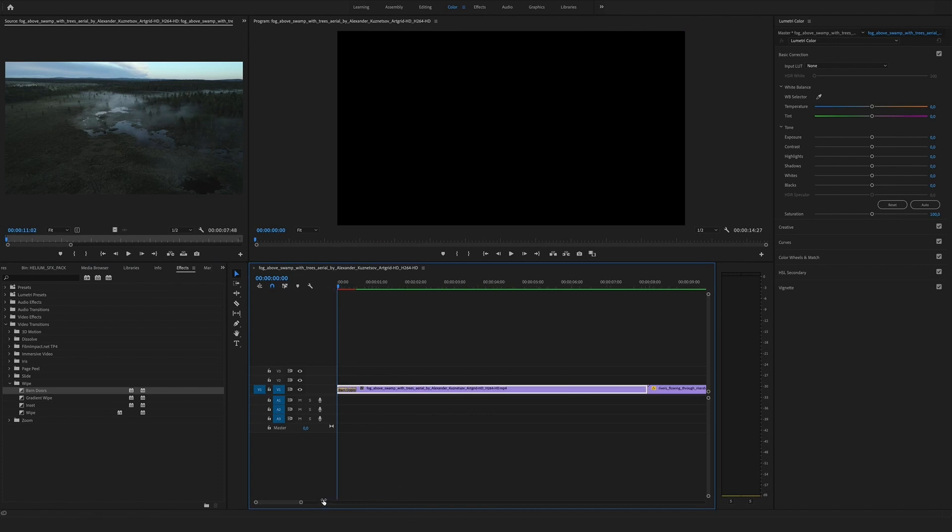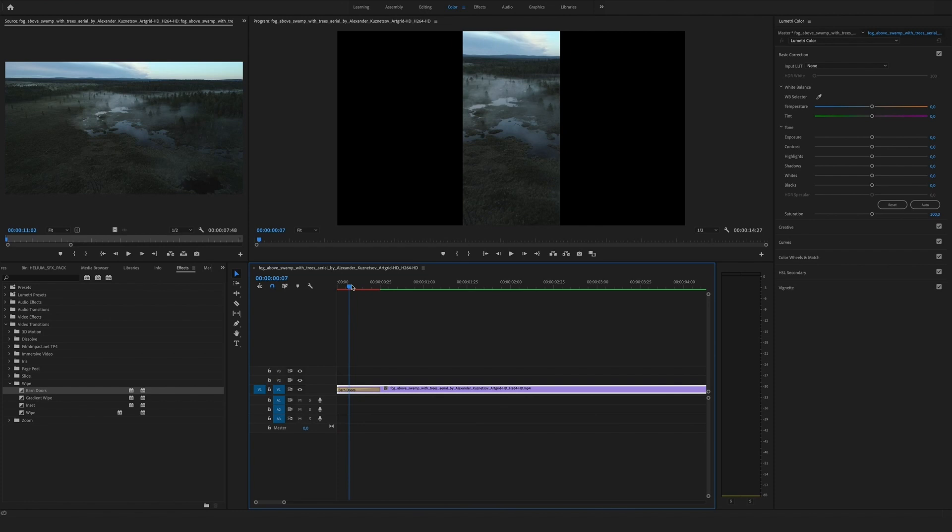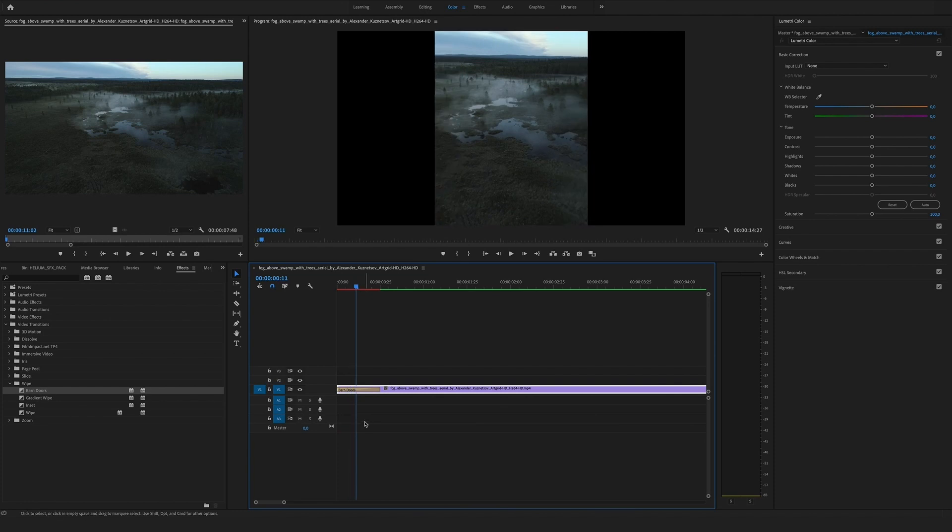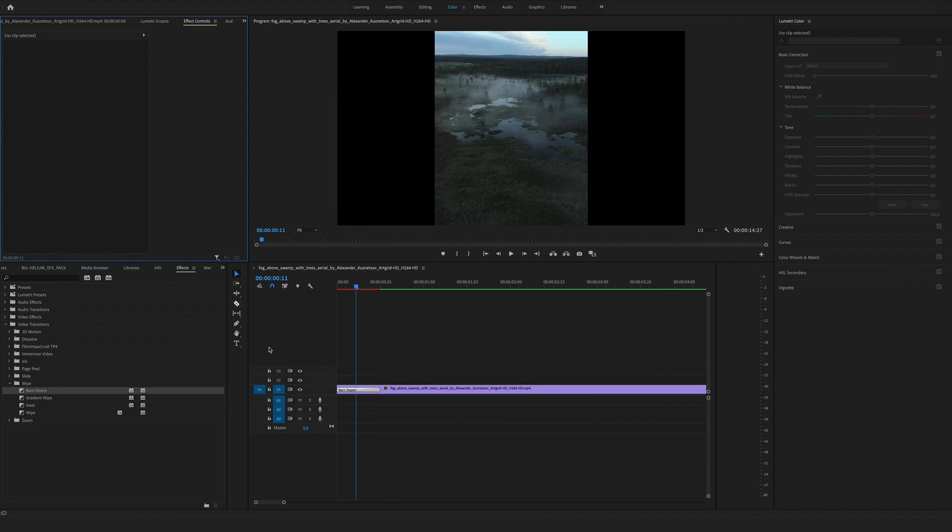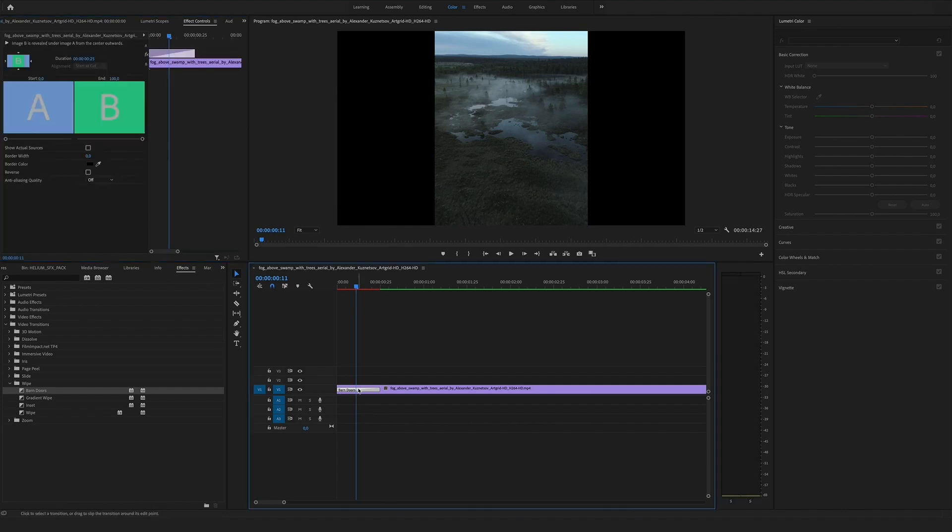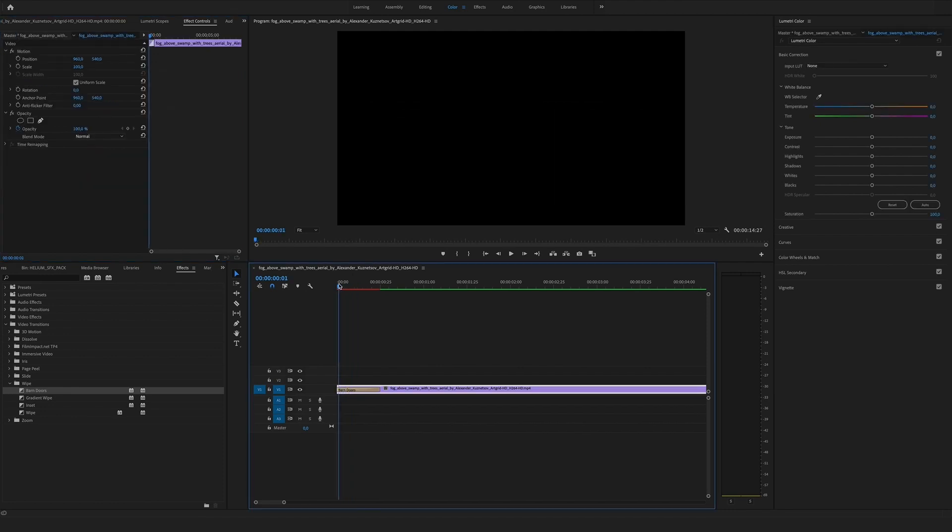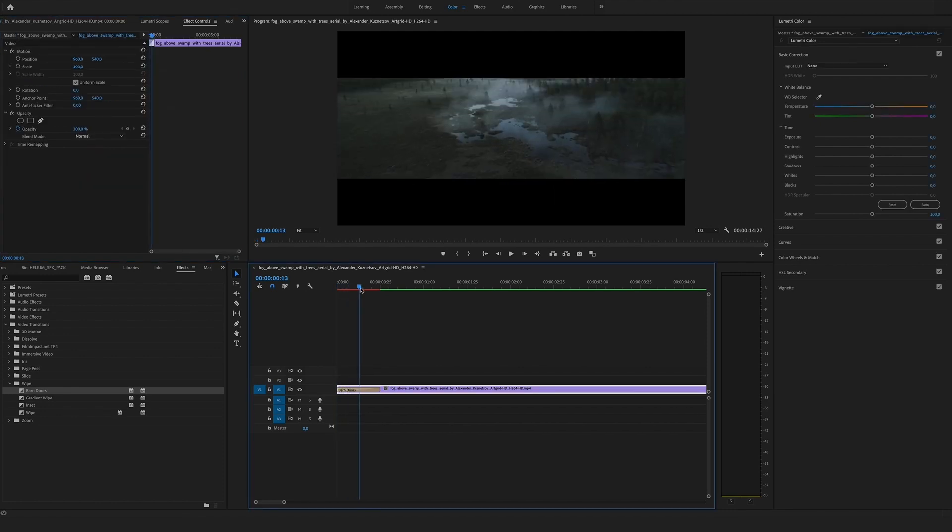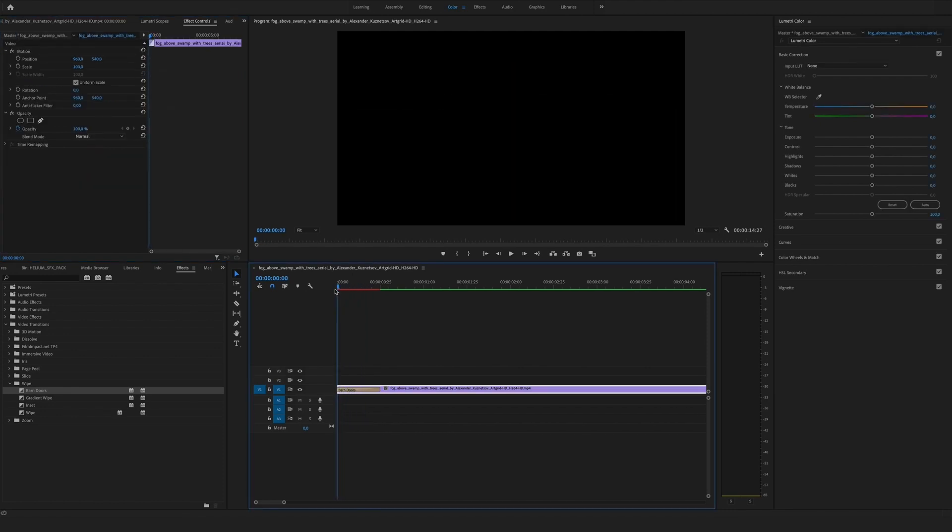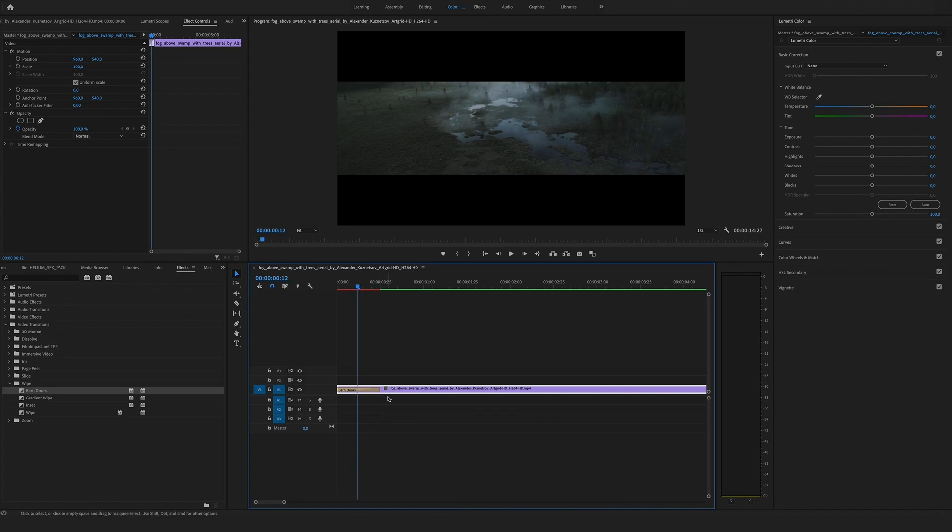And now you can see these cool doors open to the left and the right. Click on the barn doors, go to the effects controls, and here you can see the north to south direction. We want to use this one. You see the cinematic look, and let's make it a bit longer.